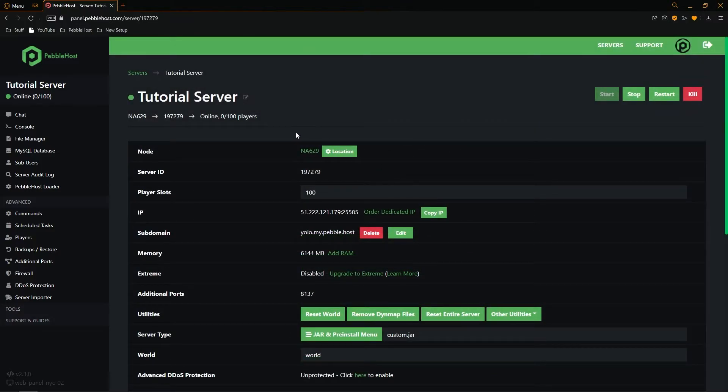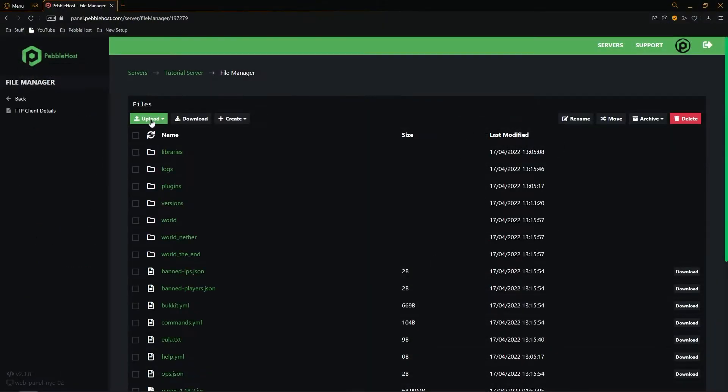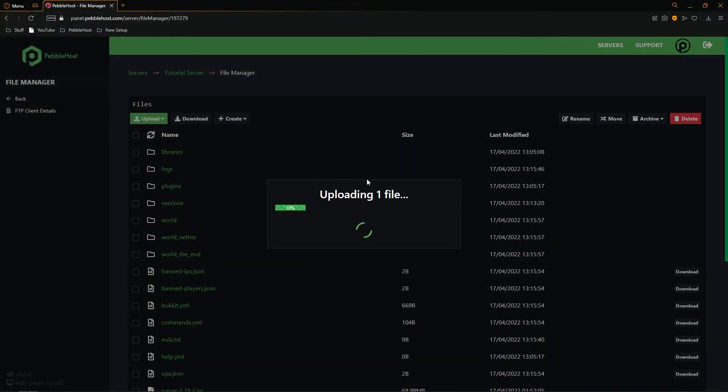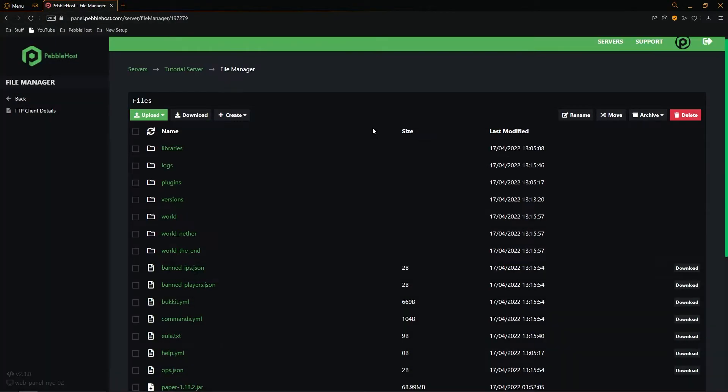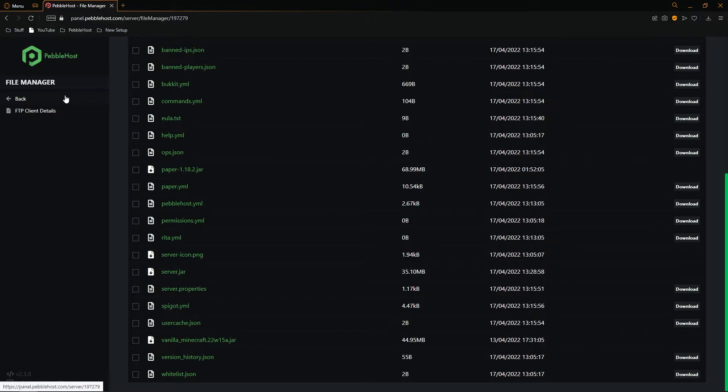So then from here we're going to go to the left of the file manager. Click upload file and then grab our server.jar. It will then start to upload. And now in our file manager if we scroll down we have our server.jar. So then we can click back.